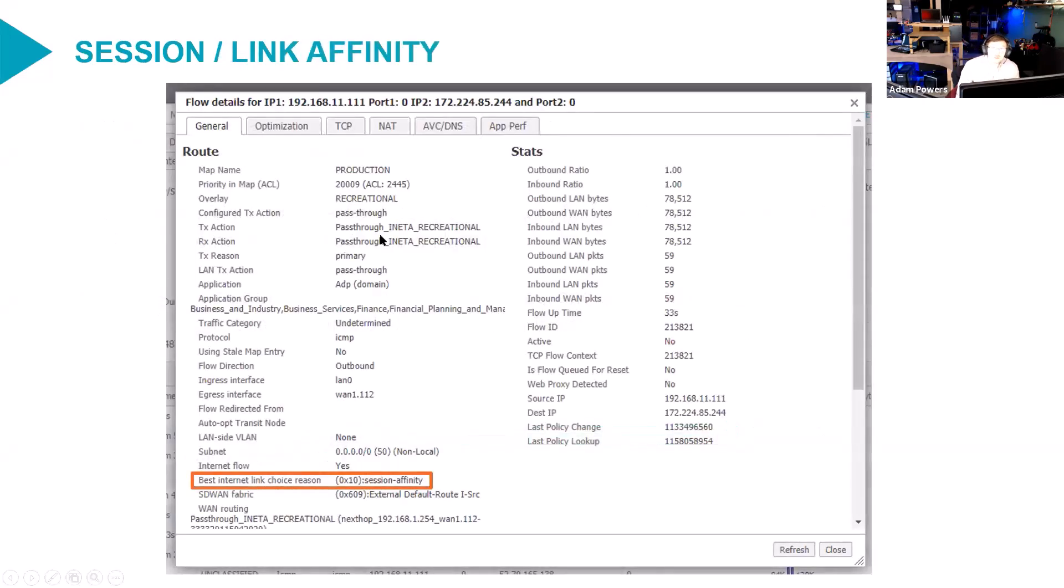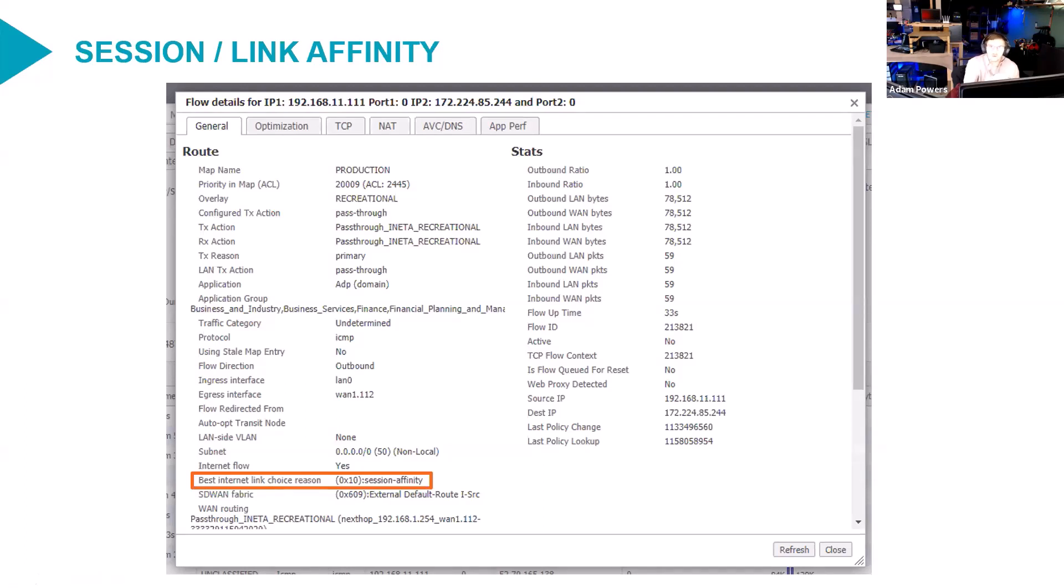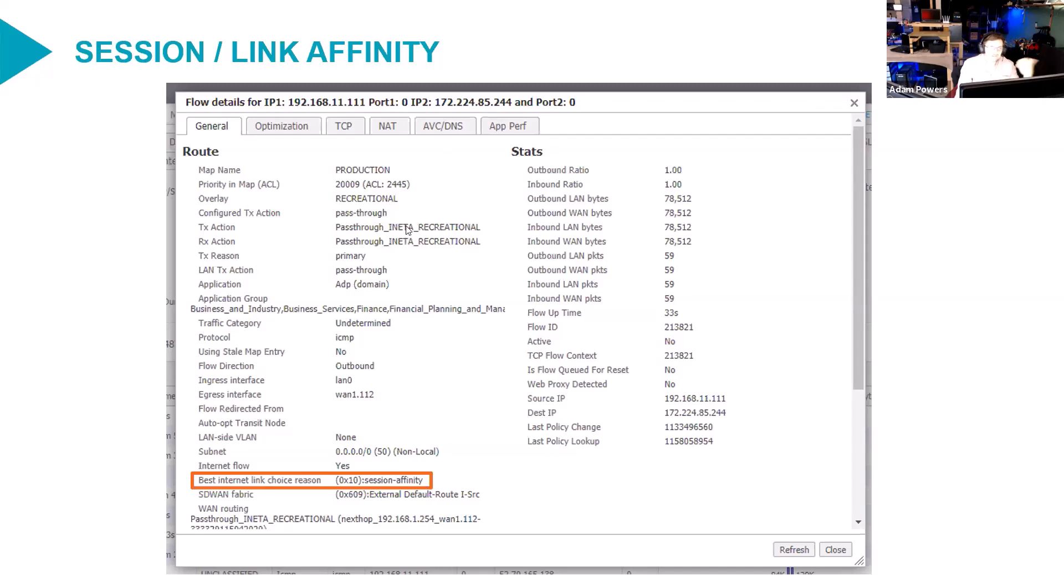You will see a lot inet session-affinity as the best internet link choice reason. And this can be a little frustrating because you actually can't see what the original reason for landing on INET A or B was because the original selection of, in this case, it's INET A, was made several minutes ago for a different flow.